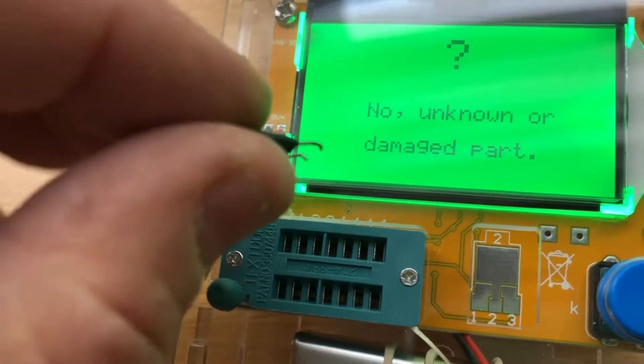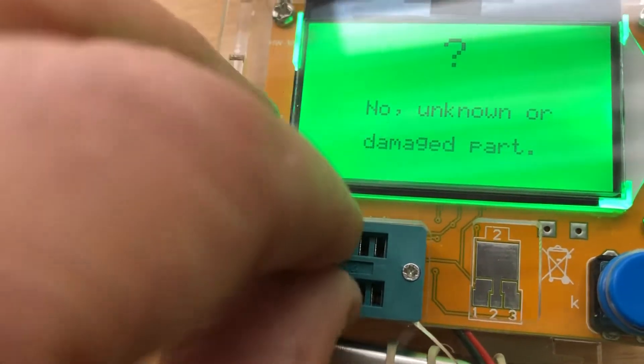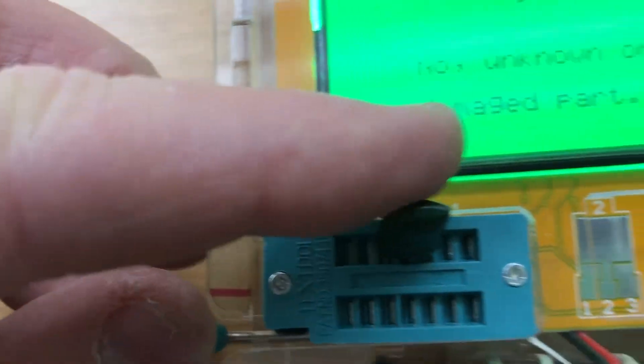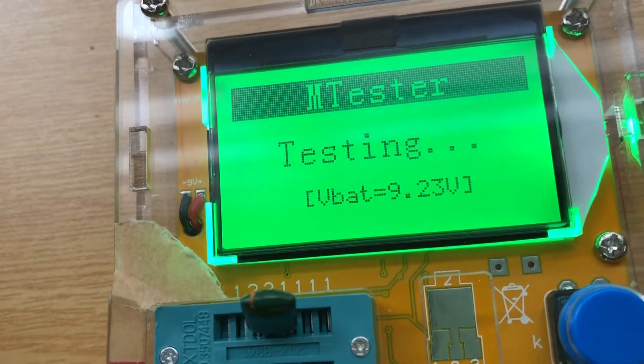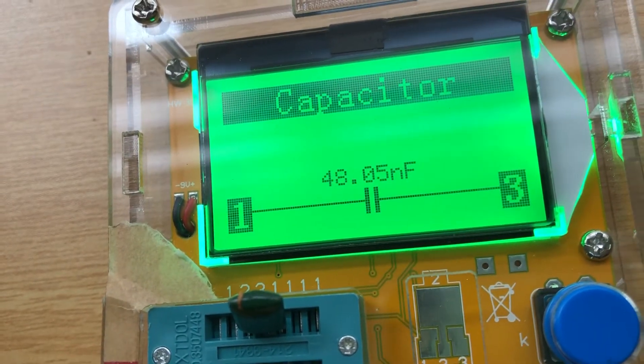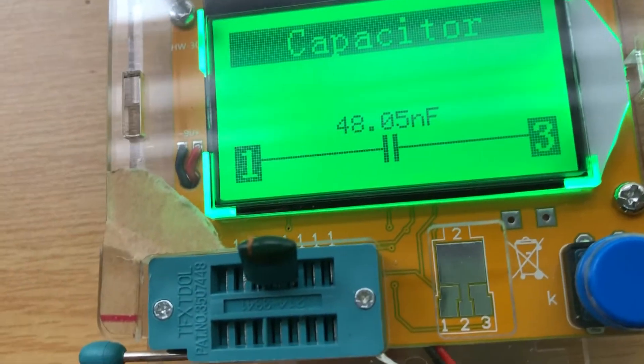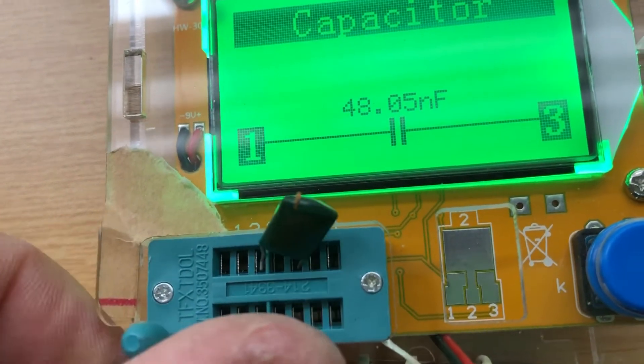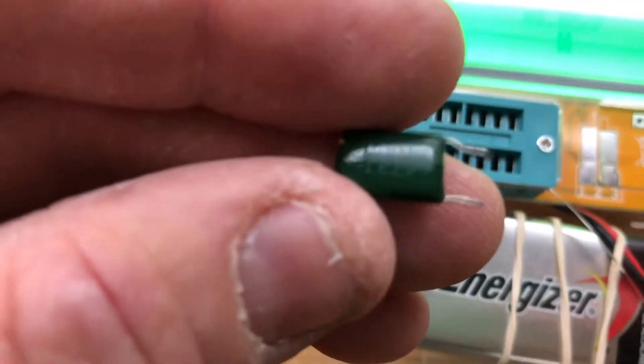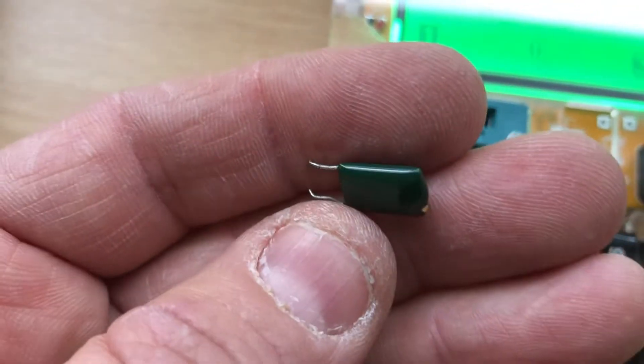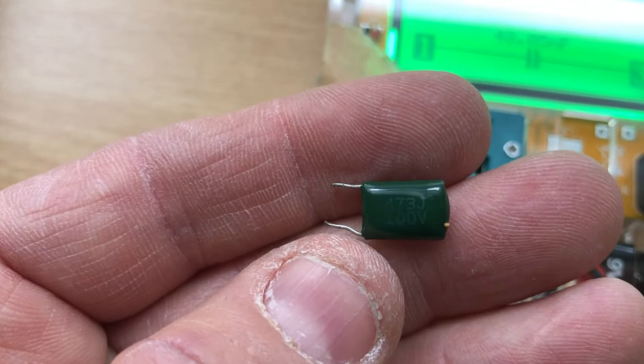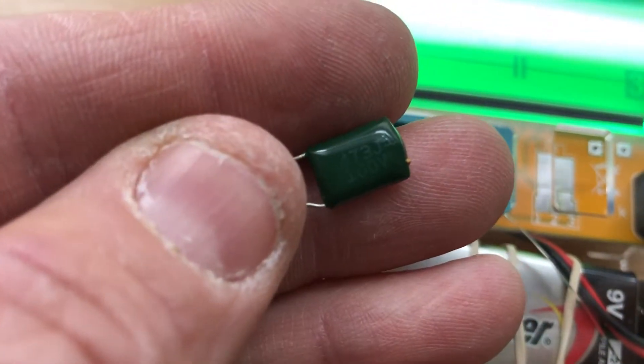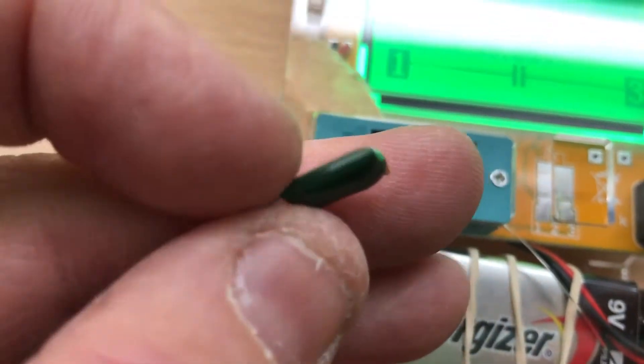This is a, not really sure what it is, one hundred volts says 473 J. All right, well let's try it out. Again, one to three there. I hope that's in there. And it's telling us it's a cap, 4805 nanofarad. You can't see that there. It says 473 J, so is it a 47.3 nanofarad? I'm not sure.